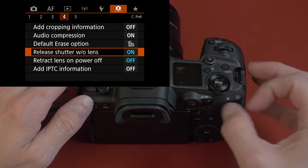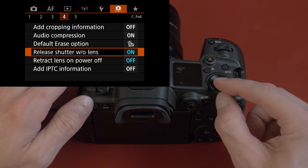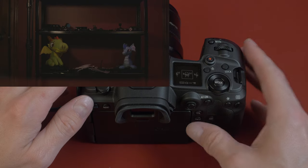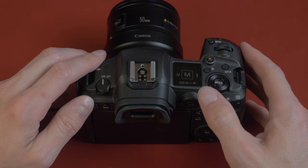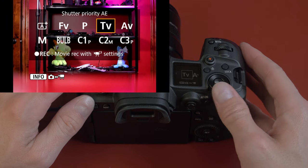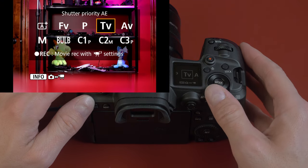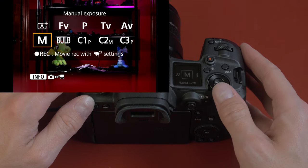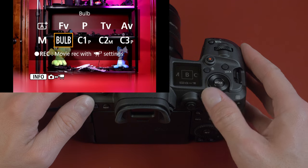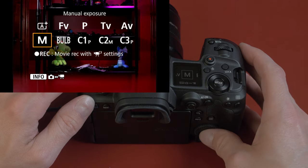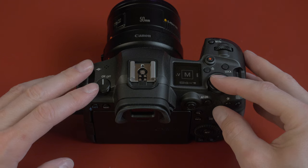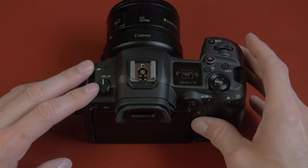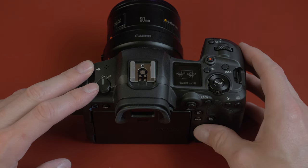Now to get back to stills mode, all you have to do is hit mode, hit the info button, and you can see now we have stills modes here. Shutter priority, aperture priority, manual, bulb, custom modes. Let's make sure we're in our video mode.